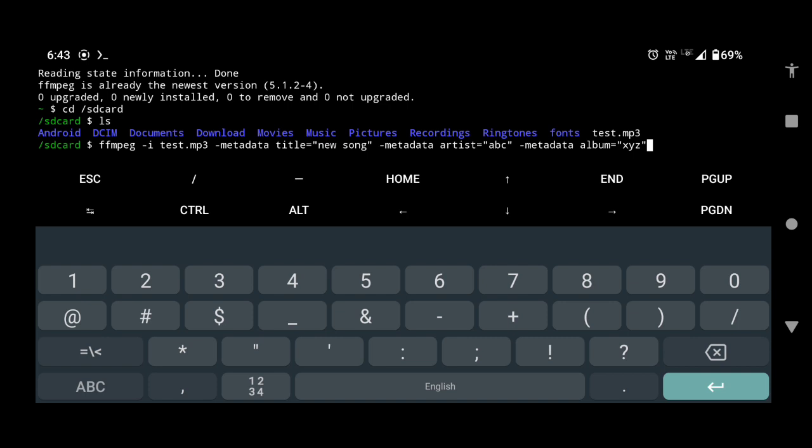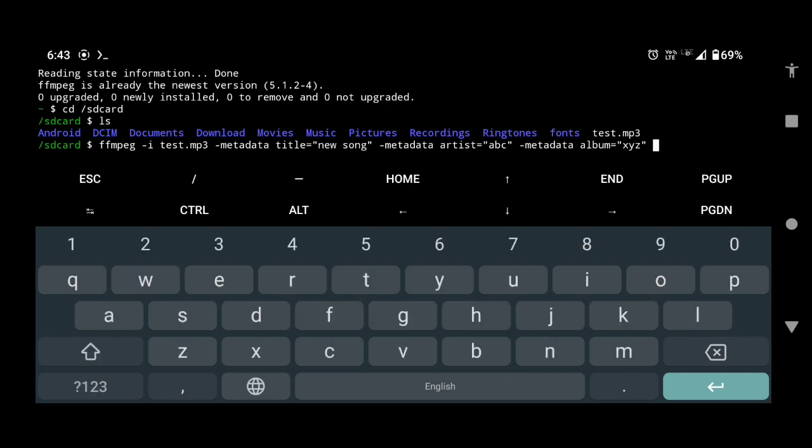Now give a space hyphen c space copy space name of the output file with the extension and press enter.